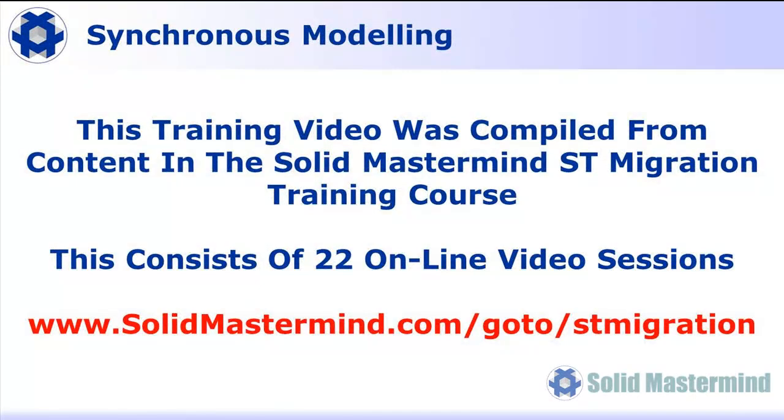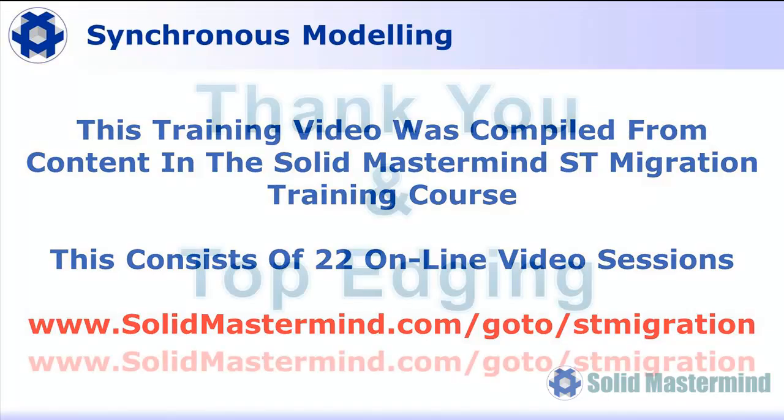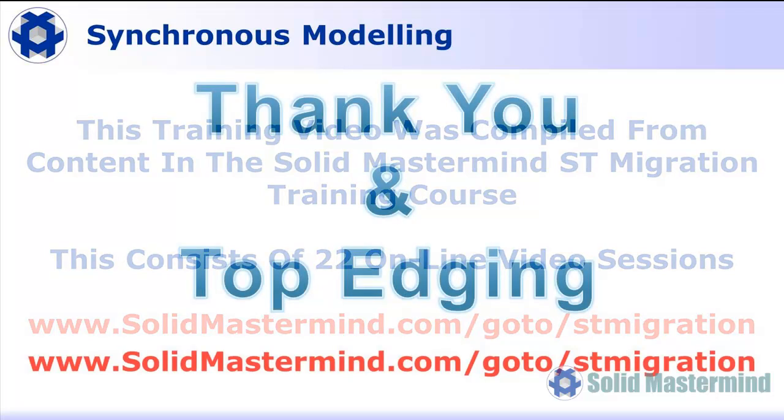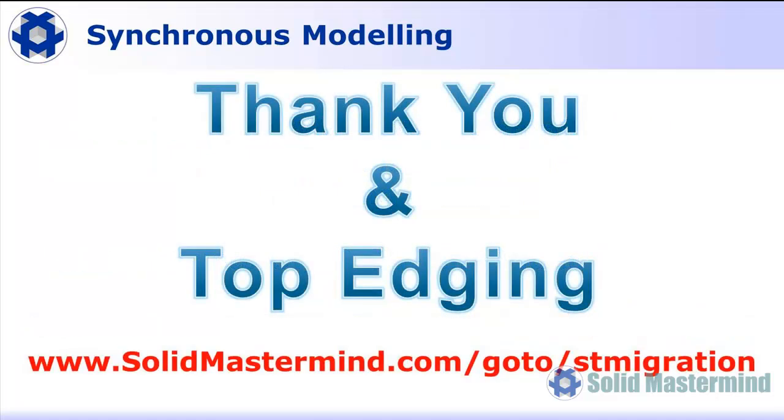This Solid Edge tutorial was compiled from content delivered in the Solid Edge ST Migration training course available at Solid Mastermind. The ST Migration course consists of 22 online video sessions. To find out more, visit www.SolidMastermind.com/go/STmigration. Many thanks for watching.